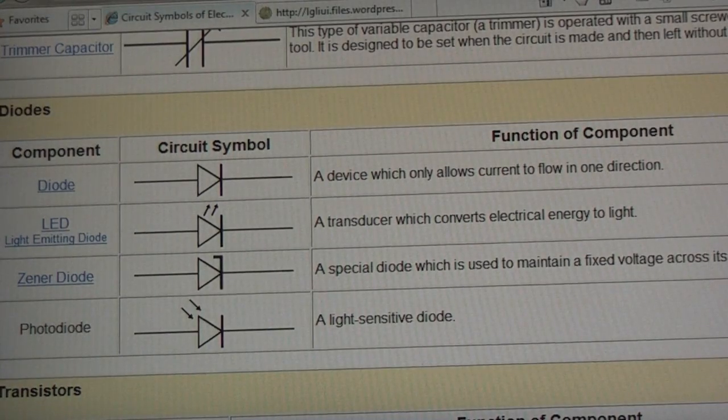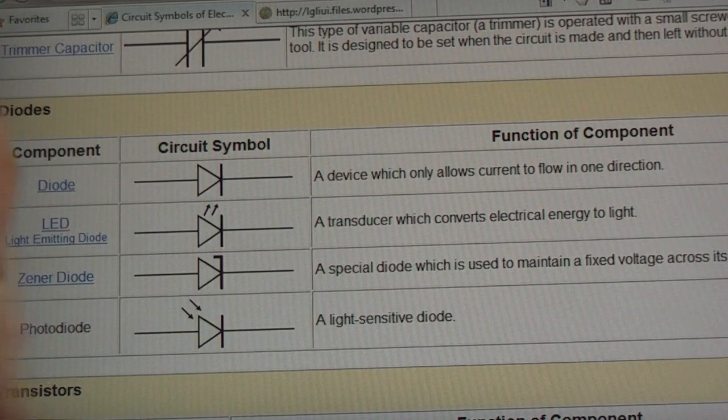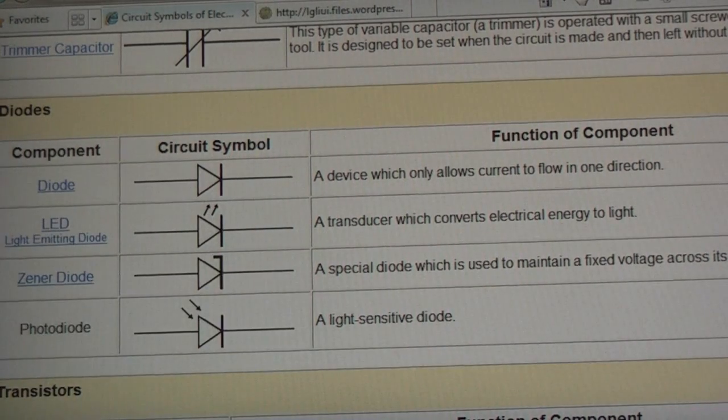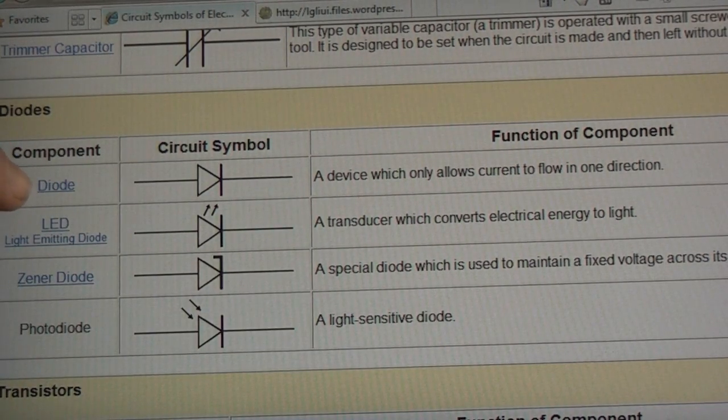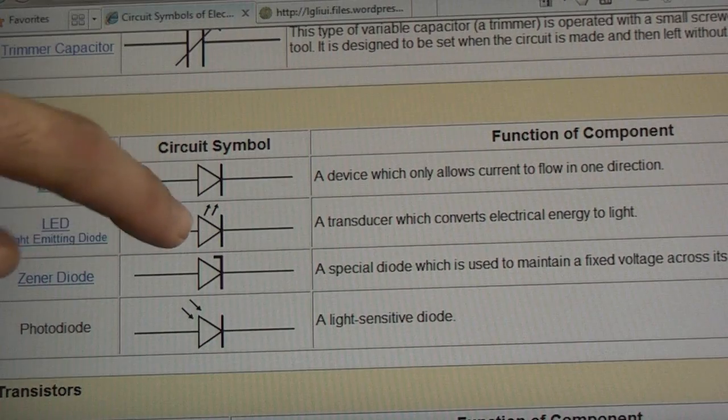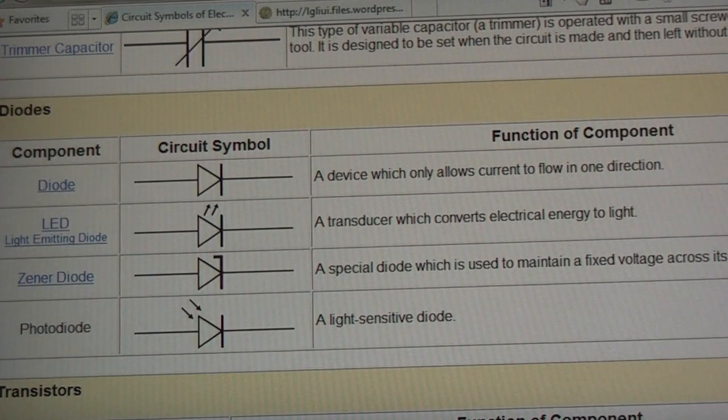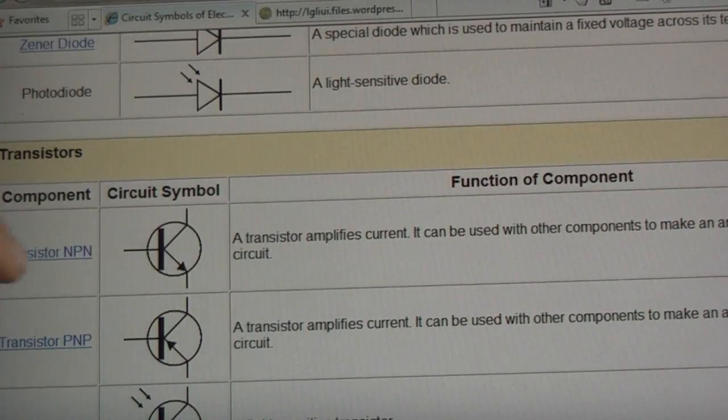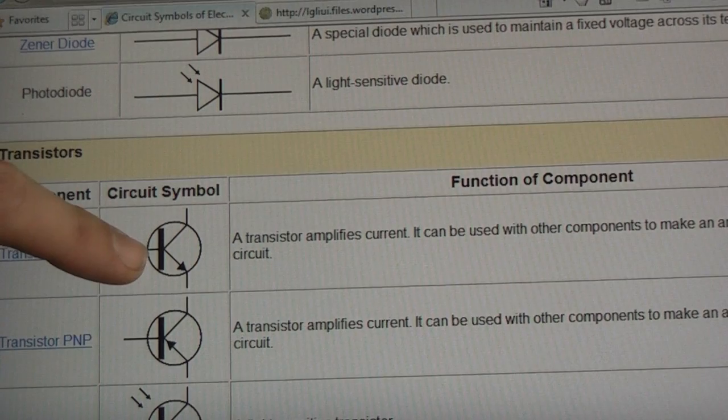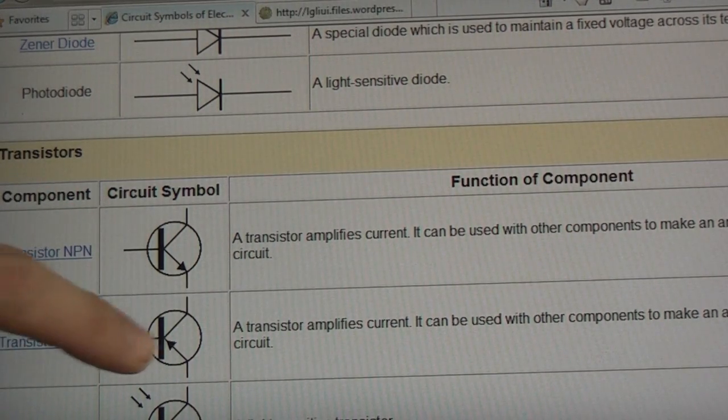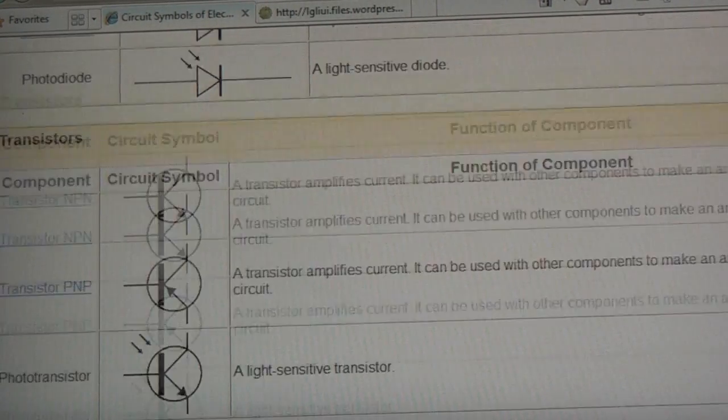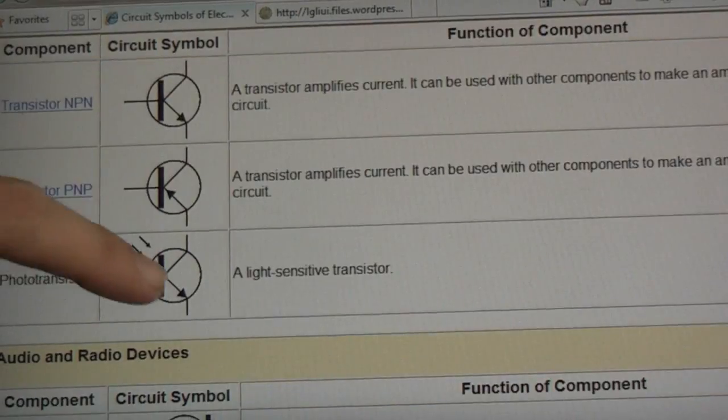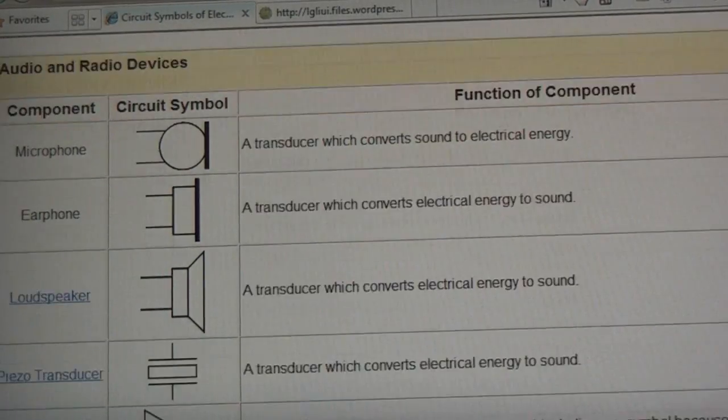Here we go here. So, this site is really good. Basically, like here's a diode for example. Here's an LED. Here's our transistors. Okay, so, what you can do, is actually use a site like this, to go and translate them.